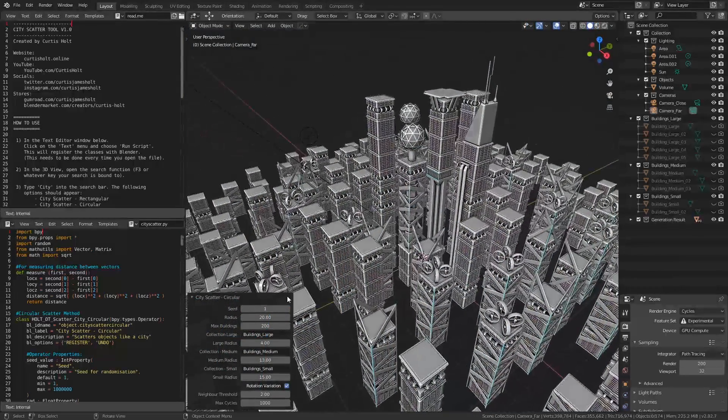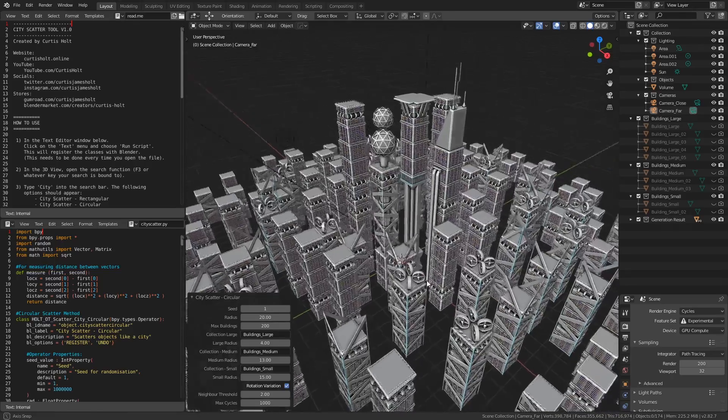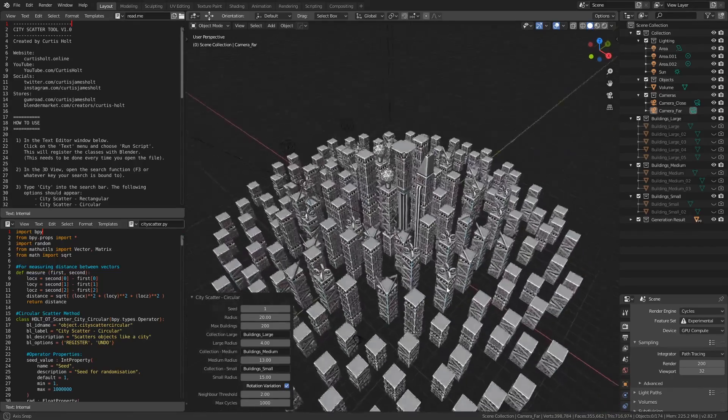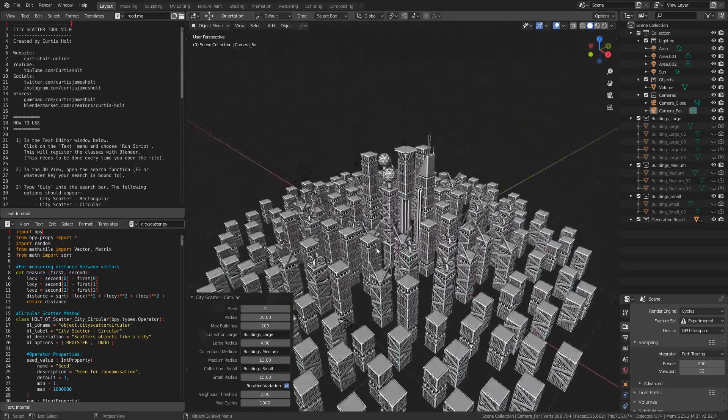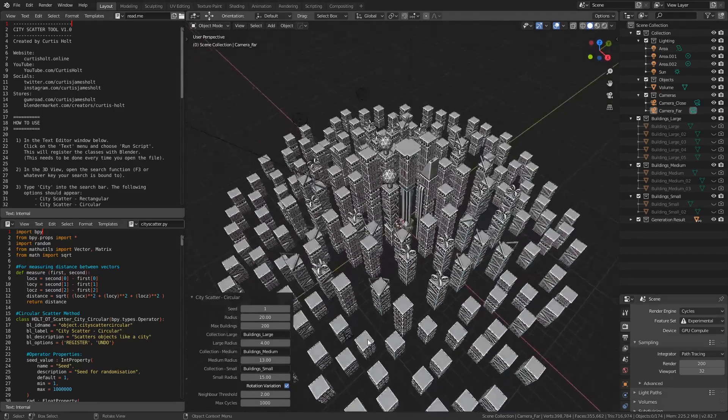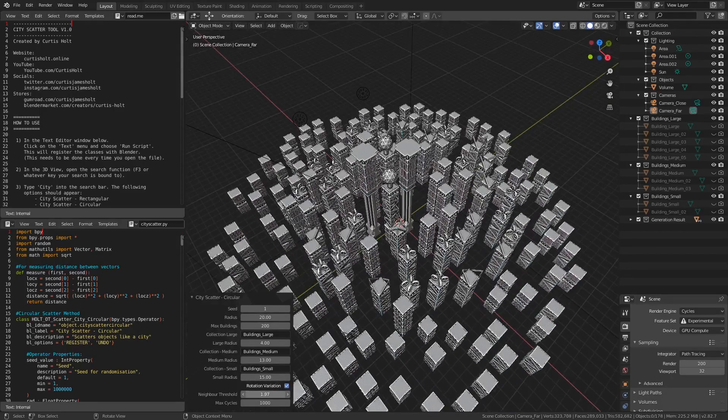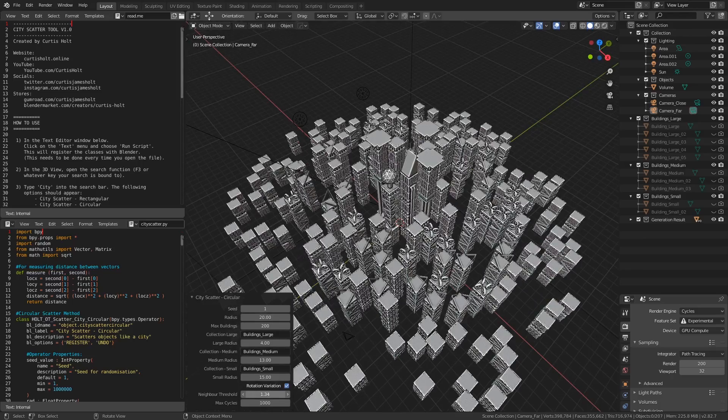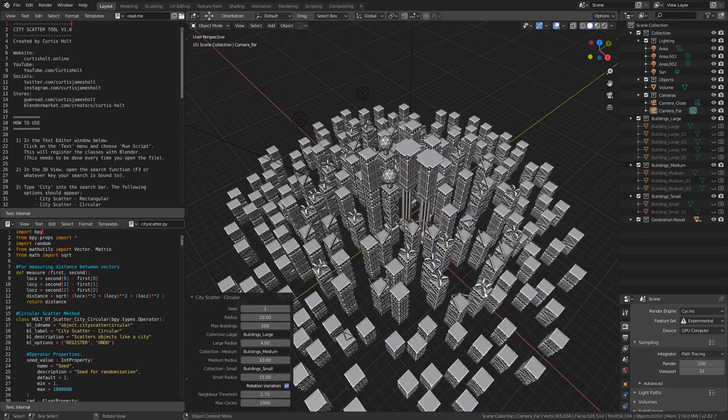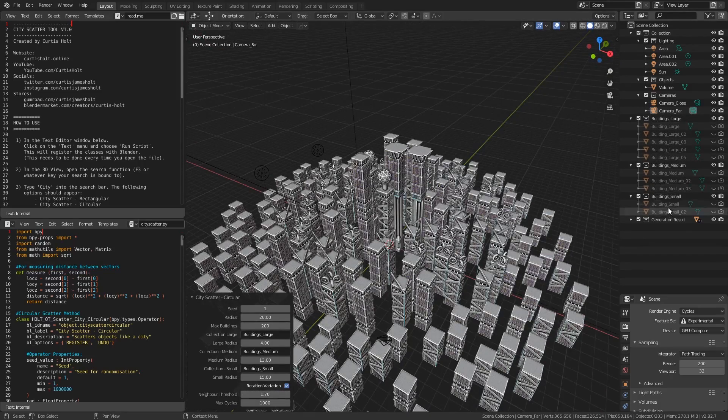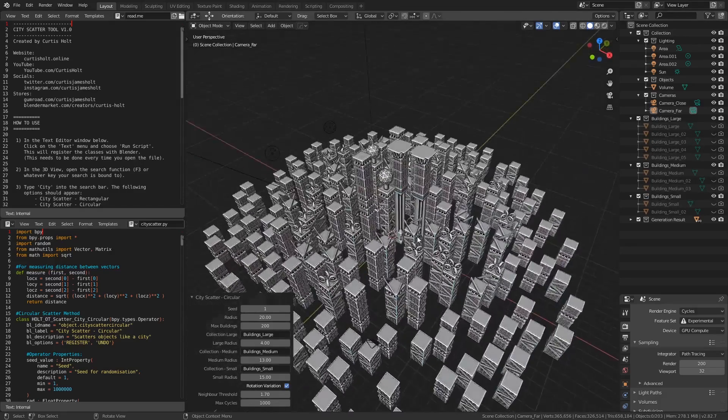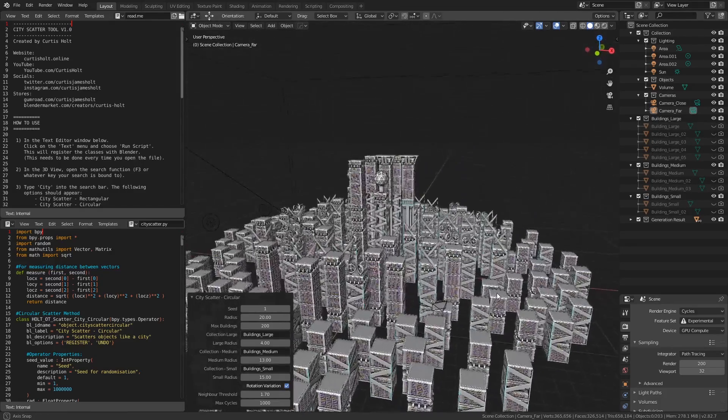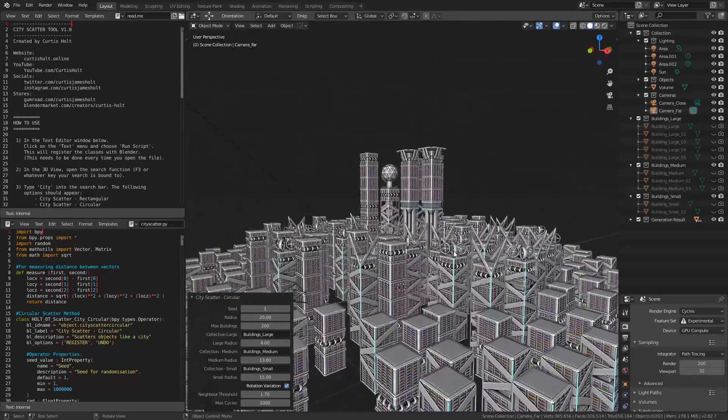As for the contents of the tool, there's a circular method which scatters the objects within a major radius and recalculates the positions of objects to prevent overlapping. The neighbor distance threshold as well as other generation values can be changed in the operator properties, so you can adjust the scattering behavior for yourself. By default, this method reads from three collections, representing large, medium and small objects. Larger objects will be present towards the center of the city, progressively becoming medium and then small shapes towards the outer edges. This is useful for quickly coming up with nice looking compositions.